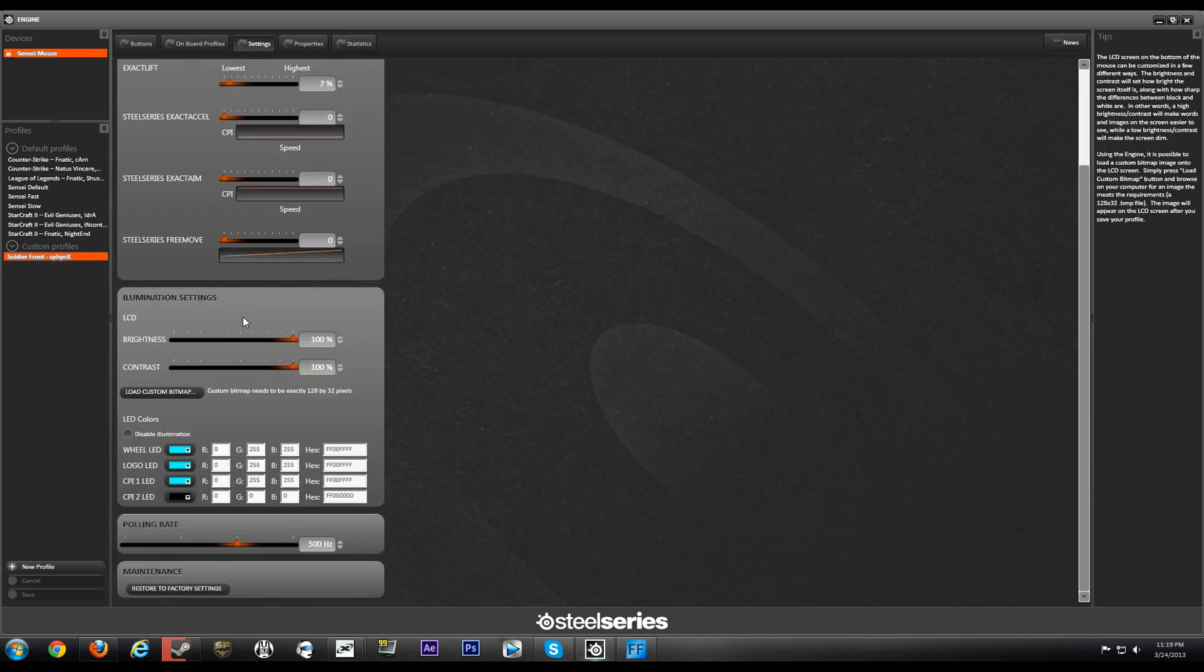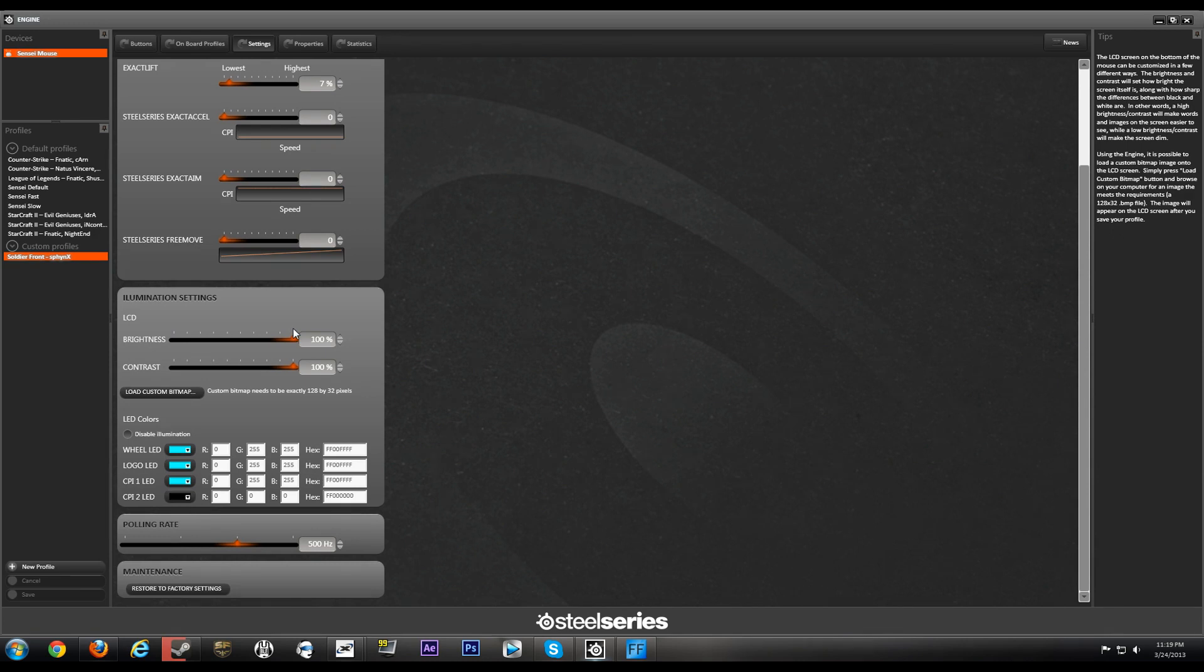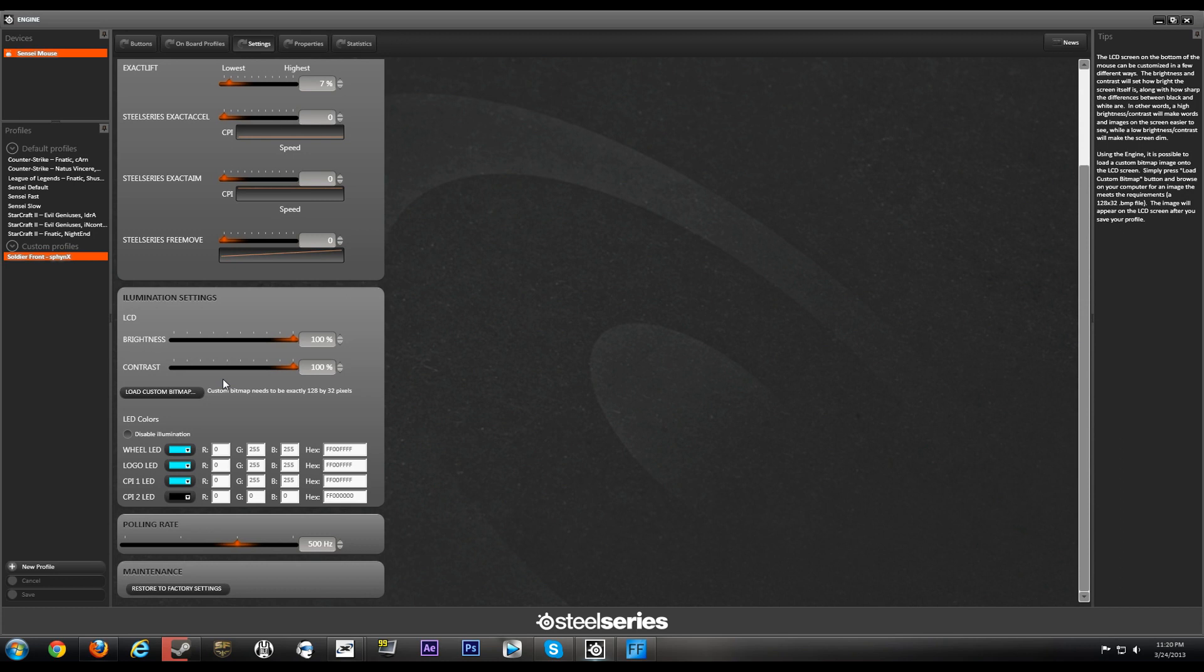Moving on to the aesthetics of the mouse, you have the LCD so you can adjust the brightness and the contrast. I cranked all this up to 200 because I want to see what's on the bottom of the screen. And just another reminder guys, you can load custom bitmap images. Basically you can load custom game logos, your username, your clan name, catchphrase.